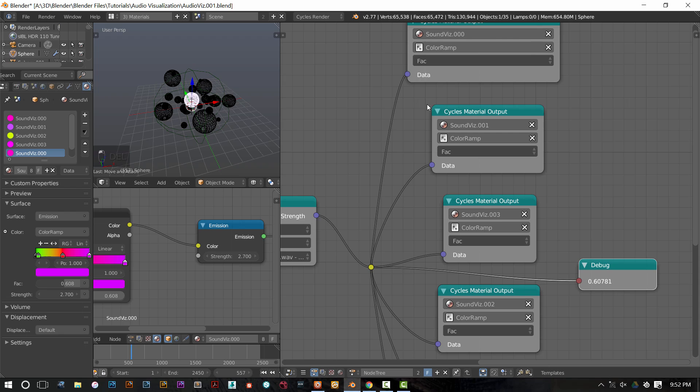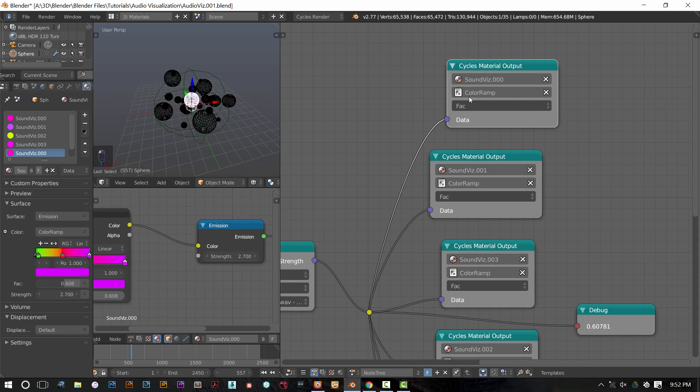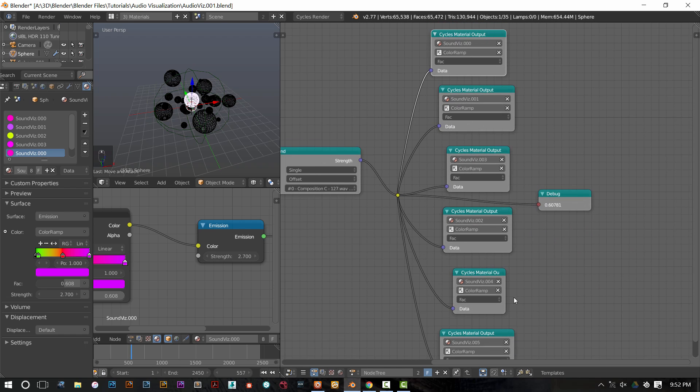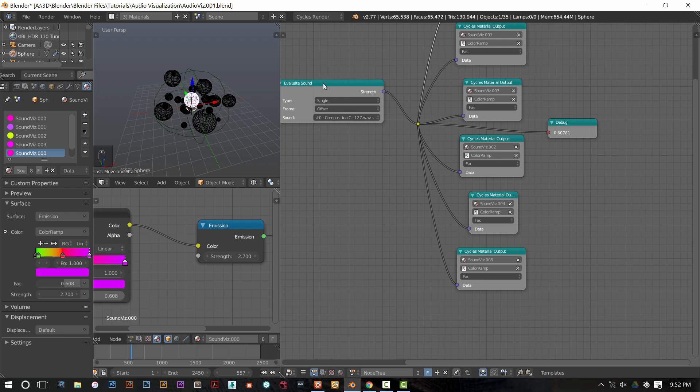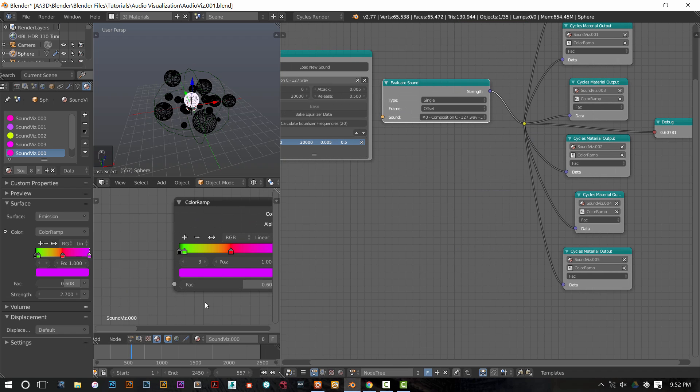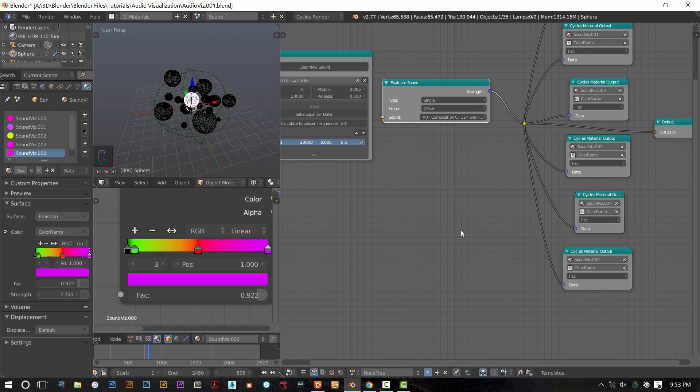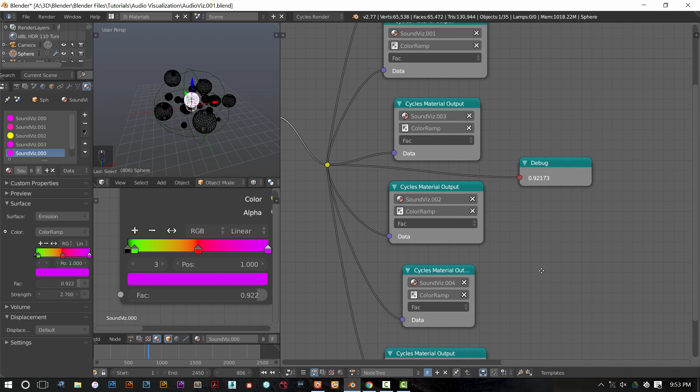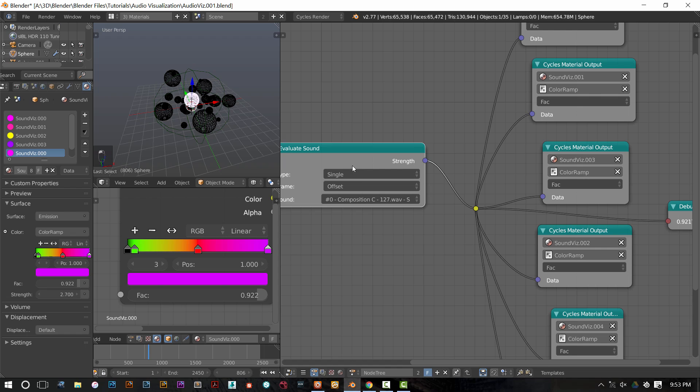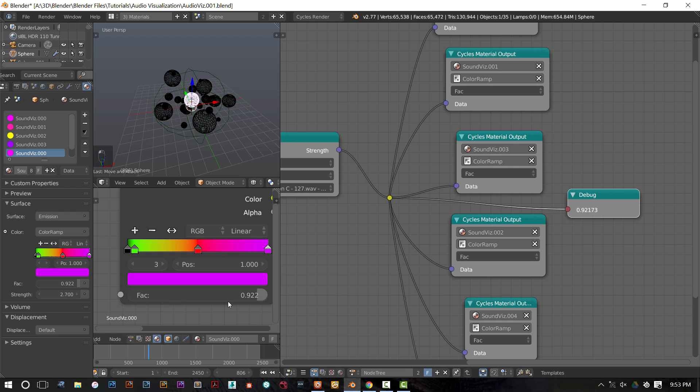Alrighty. Now, I've already set up all the materials. I have six different materials. And thus, I've brought in six different cycles material output nodes. I am outputting our sound data to the fact value of our color ramp. So when I scrub through our animation, you'll see this fact value start to change. I've also plugged in a debug node. So you can see that the data coming from this evaluate sound node.